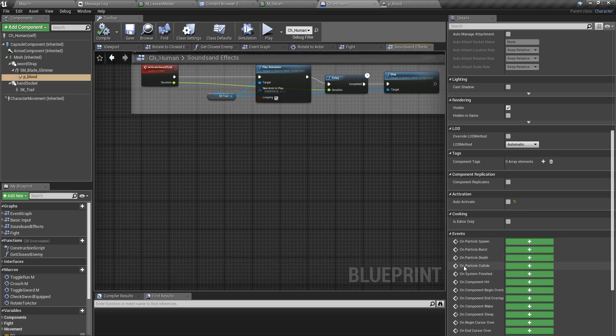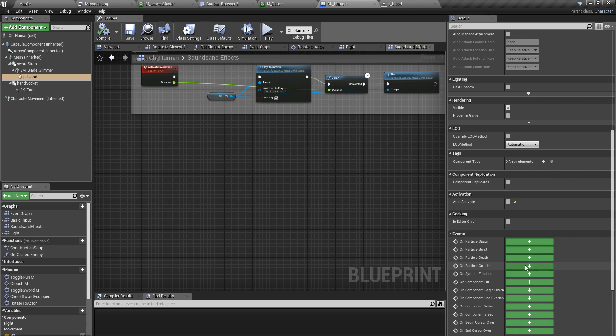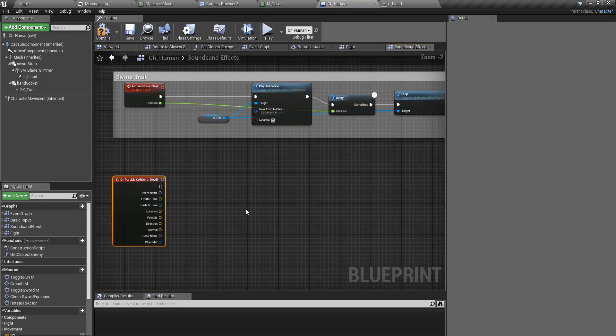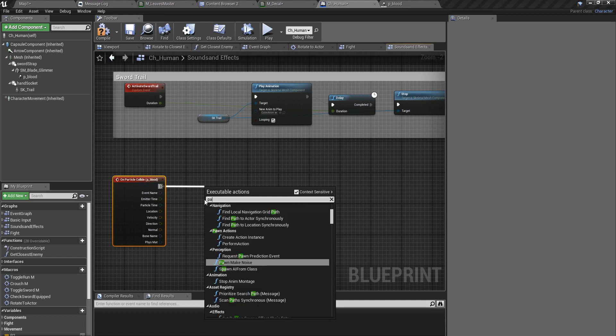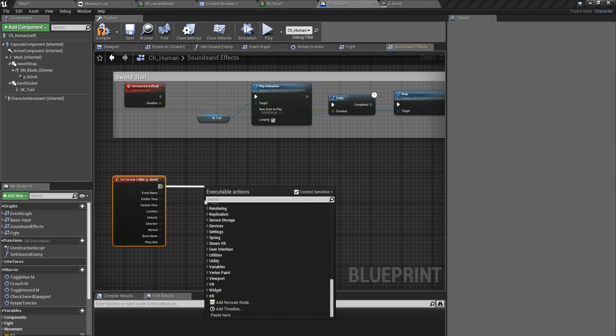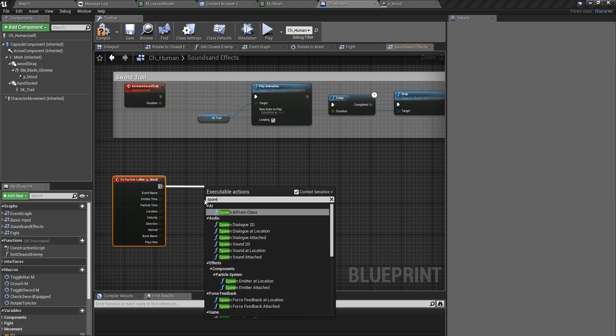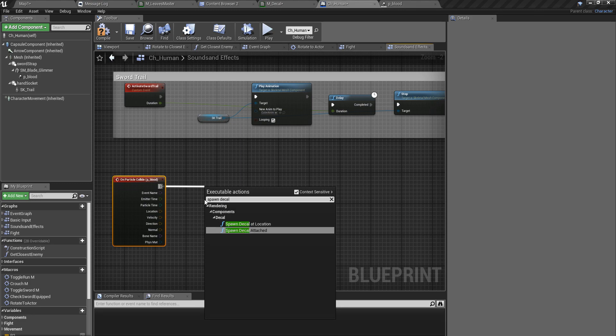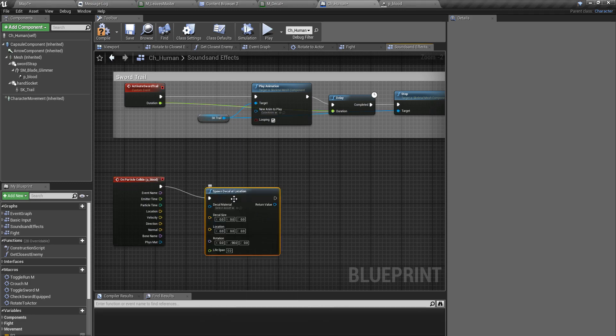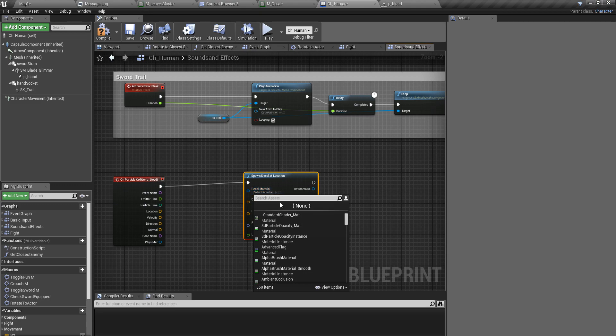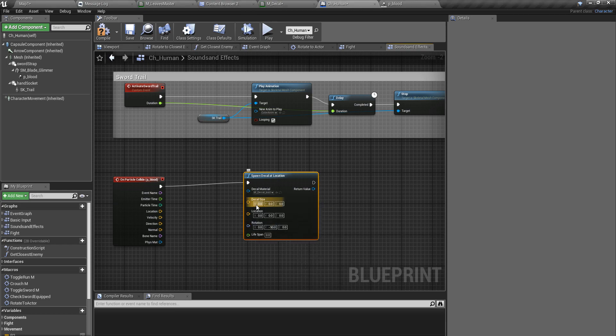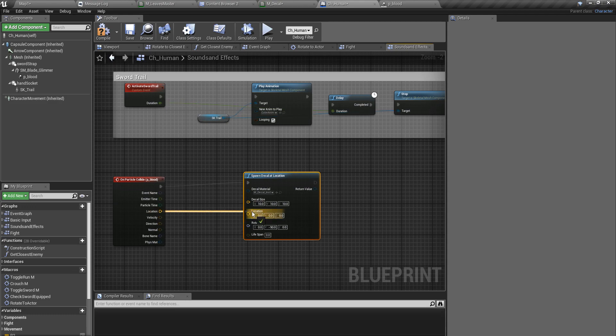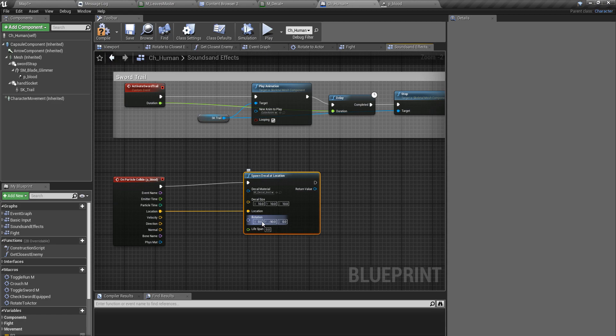I'll take this event on particle collide and in that event I'll spawn decal at location. As the decal material I'll assign the material I just created. As the decal size I'll give 10, 10, 10. As the location I'll give this and the rotation I can leave it like this because blood always faces upward.